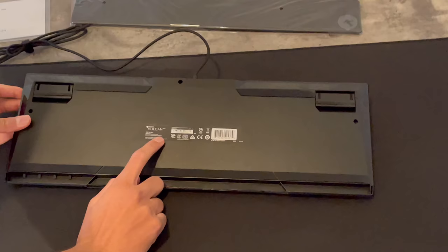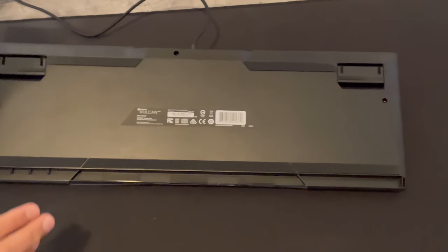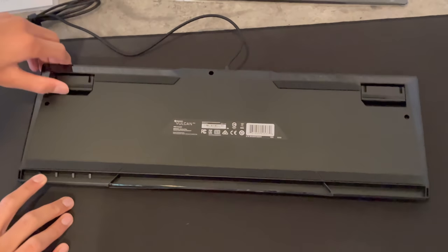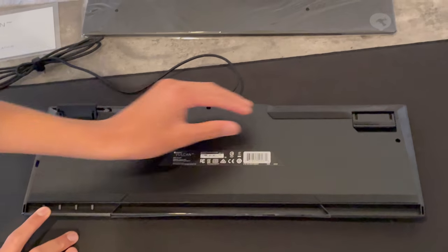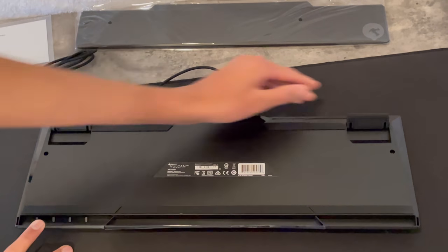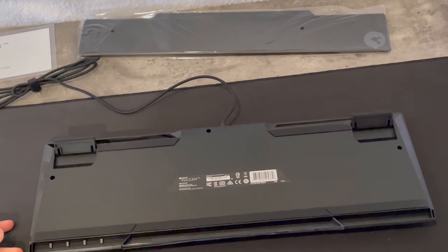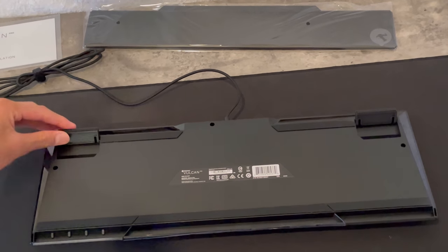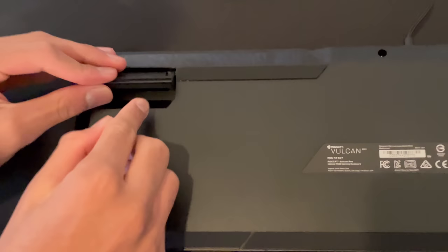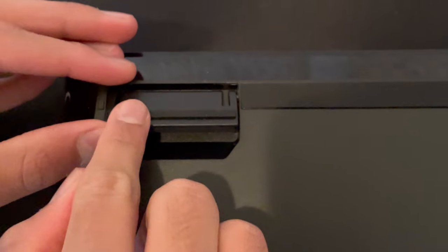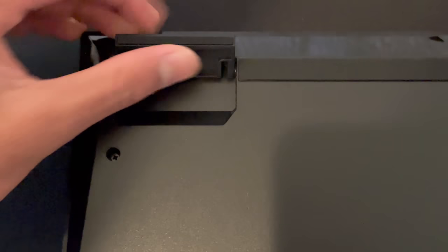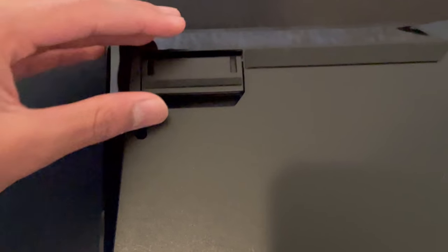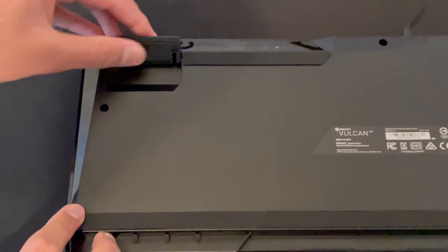Alright, so when we switch it over, here's what we see. ROCCAT Vulcan Pro gaming keyboard, optical RGB gaming keyboard. As you can see here, there's little stands for you to kind of hold your keyboard up while you're gaming or doing whatever. If you zoom in you can see there are little rubber pads on each of the things right there, so it's not going to harm your keyboard in any way. It's smooth. Let's put it up and you can see that elevated level.